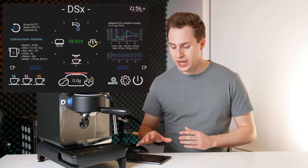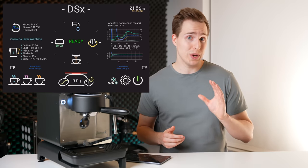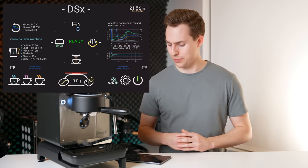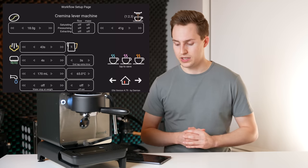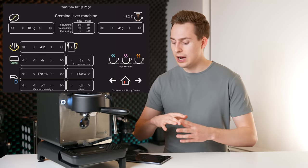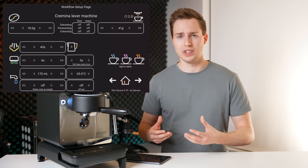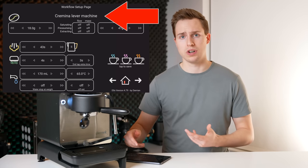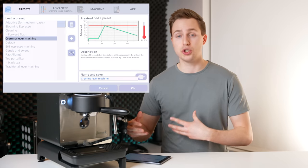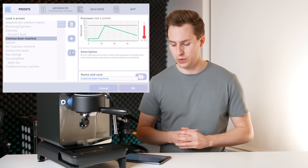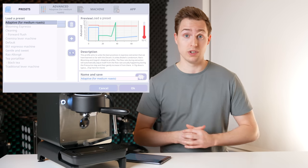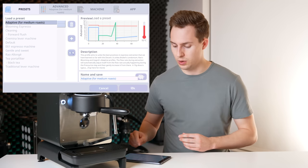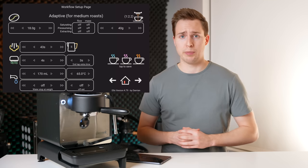So let's go in and program in one of these cups so I can show you exactly how much detail you can go into. So if we click on the DSX skin settings, we go into this workflow setup page and this allows us to program each and every one of these cups. So if I click on the profile up at the top, which is currently Crema lever, I can go in and choose which pre-programmed profile I want to use. So let's choose the adaptive. You guys know I really like that profile and let's click OK.